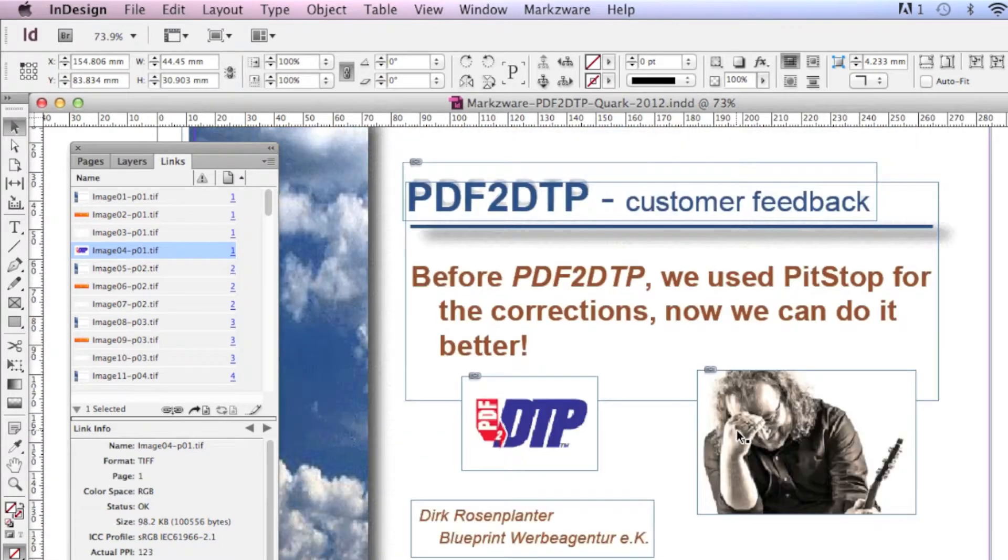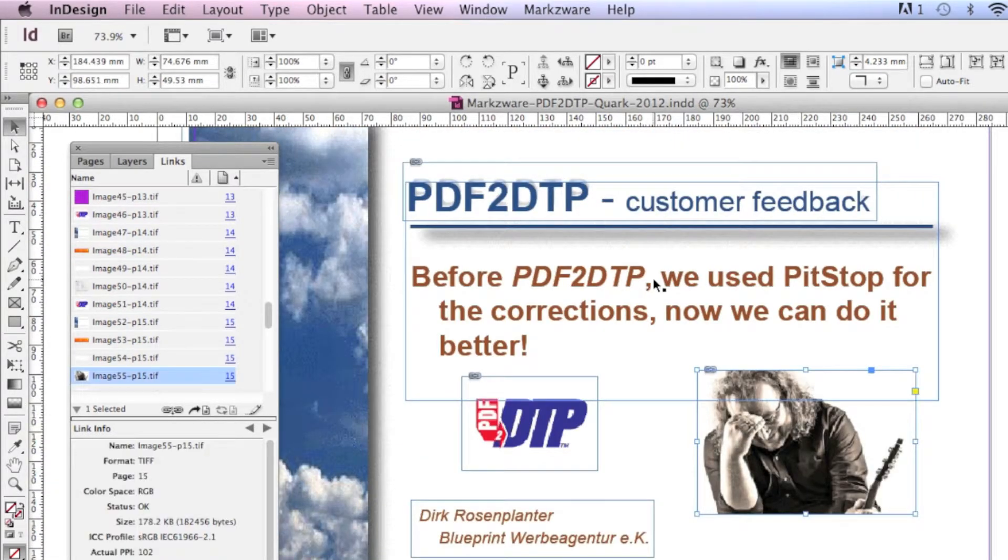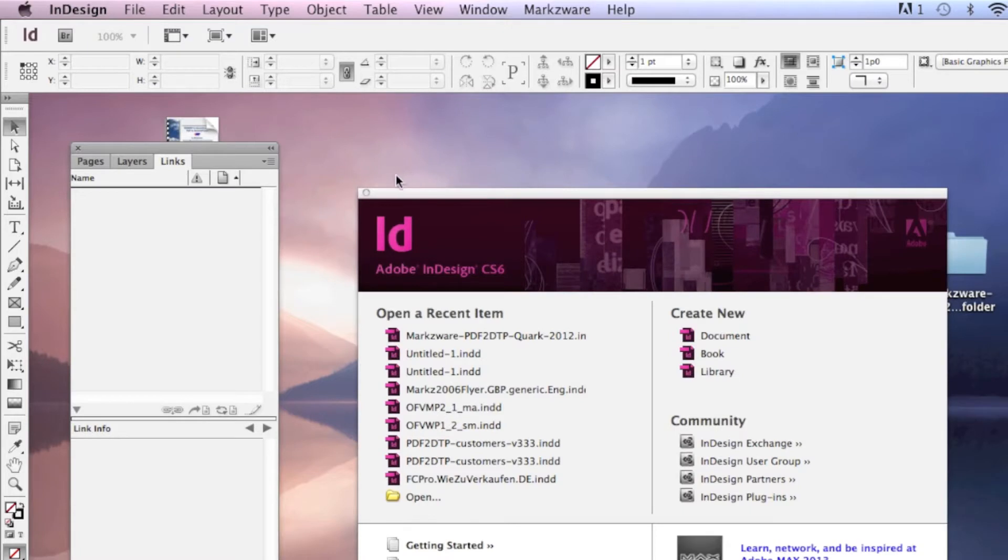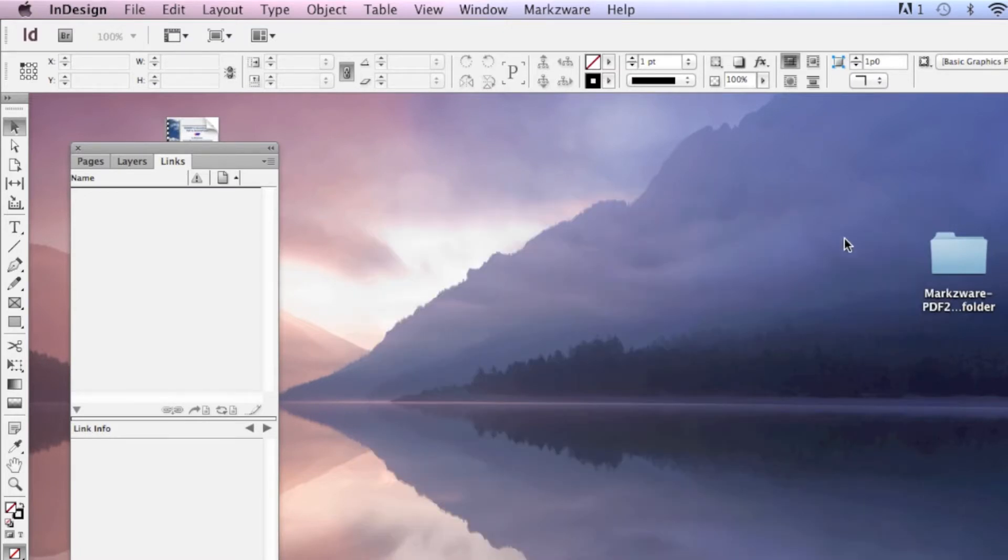And we can now go in and get out of this document and see in the job folder we just saved out.